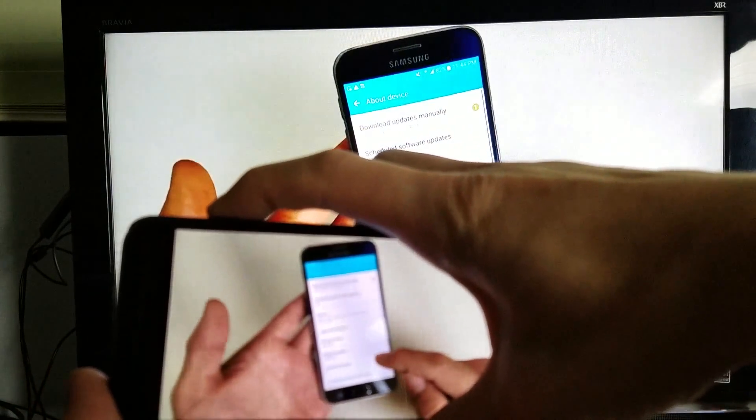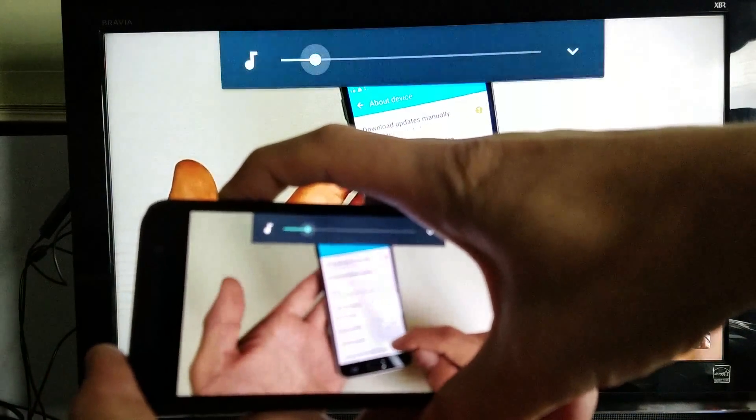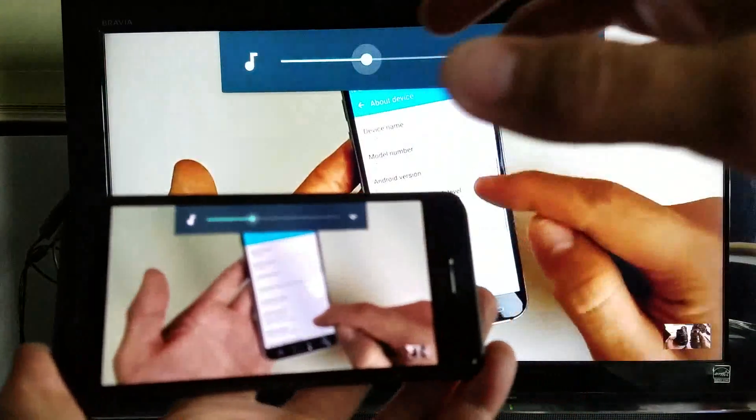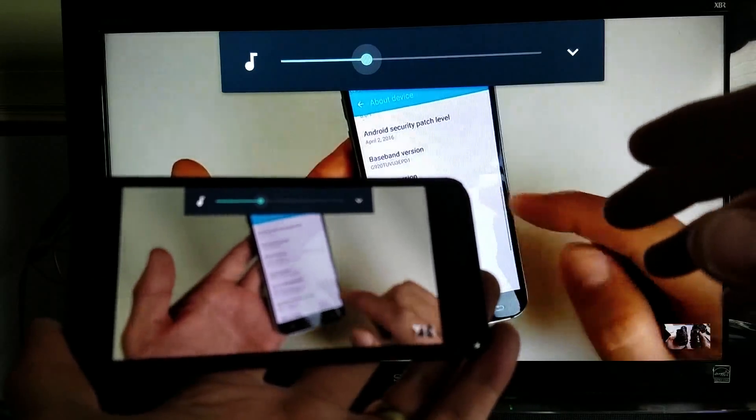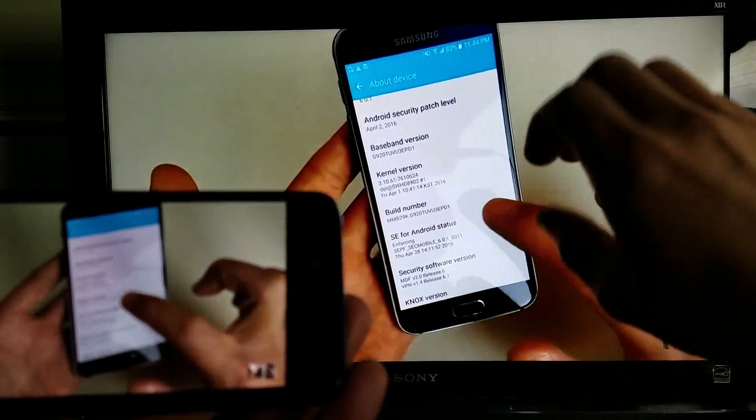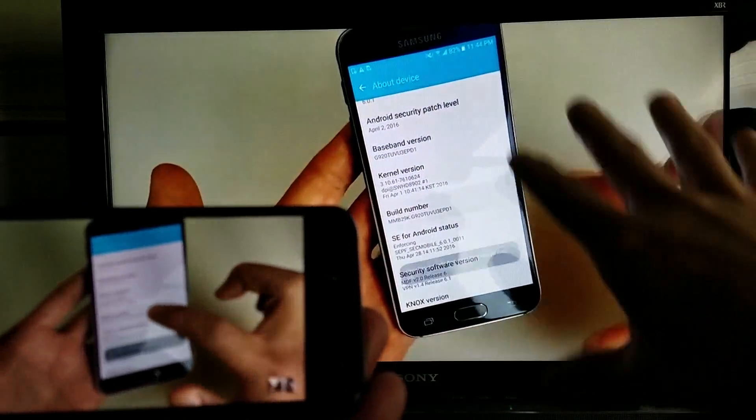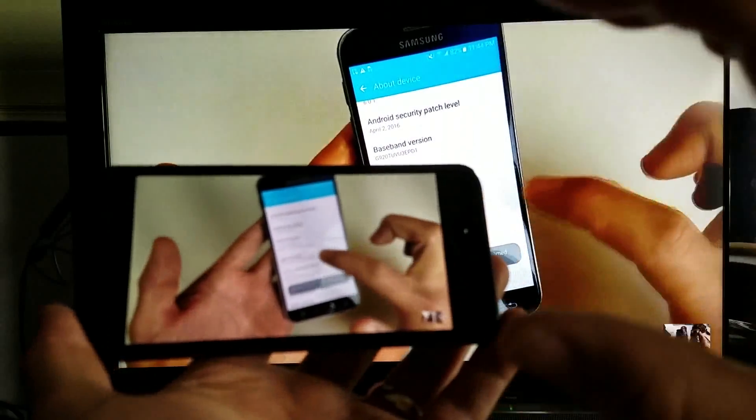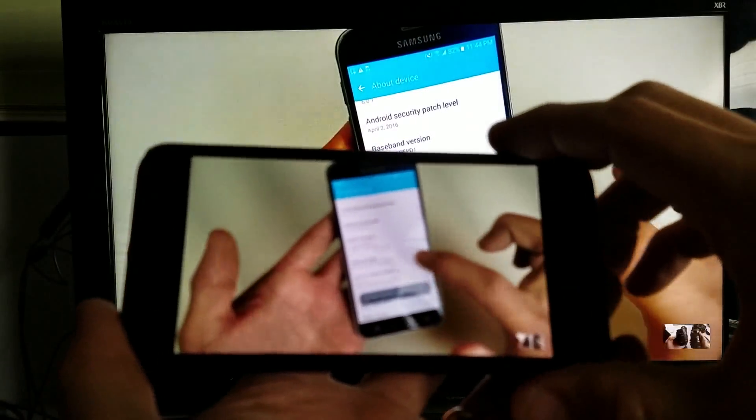And another thing I want to note is when I increase and decrease the volume, the audio comes out of the TV. So it syncs perfectly with the TV. It does not come out of the phone.